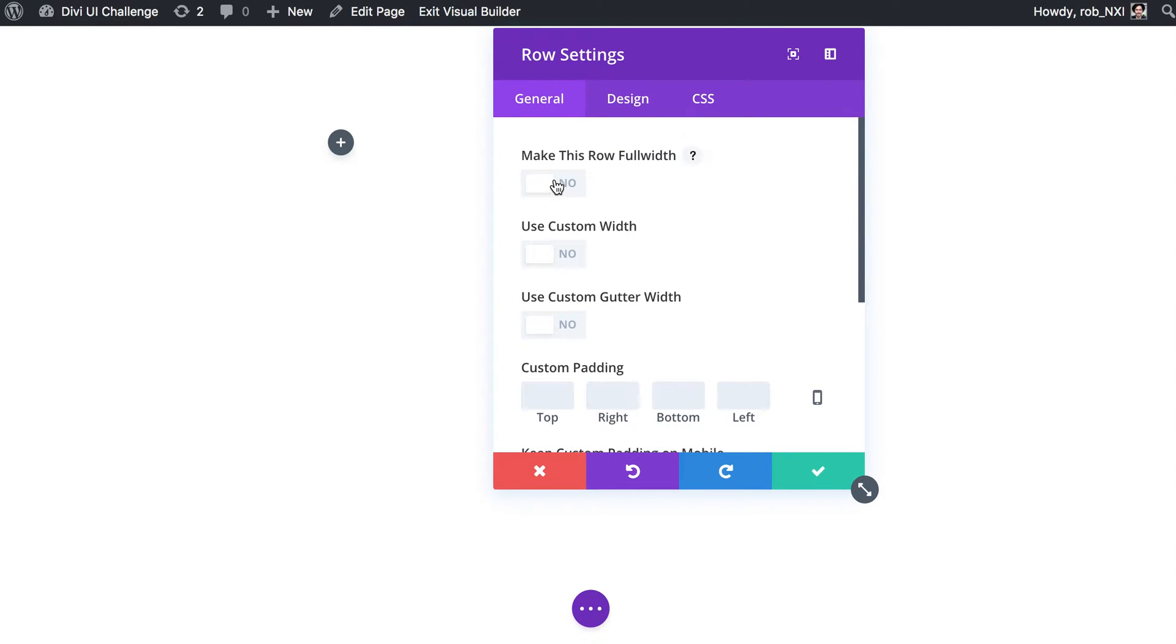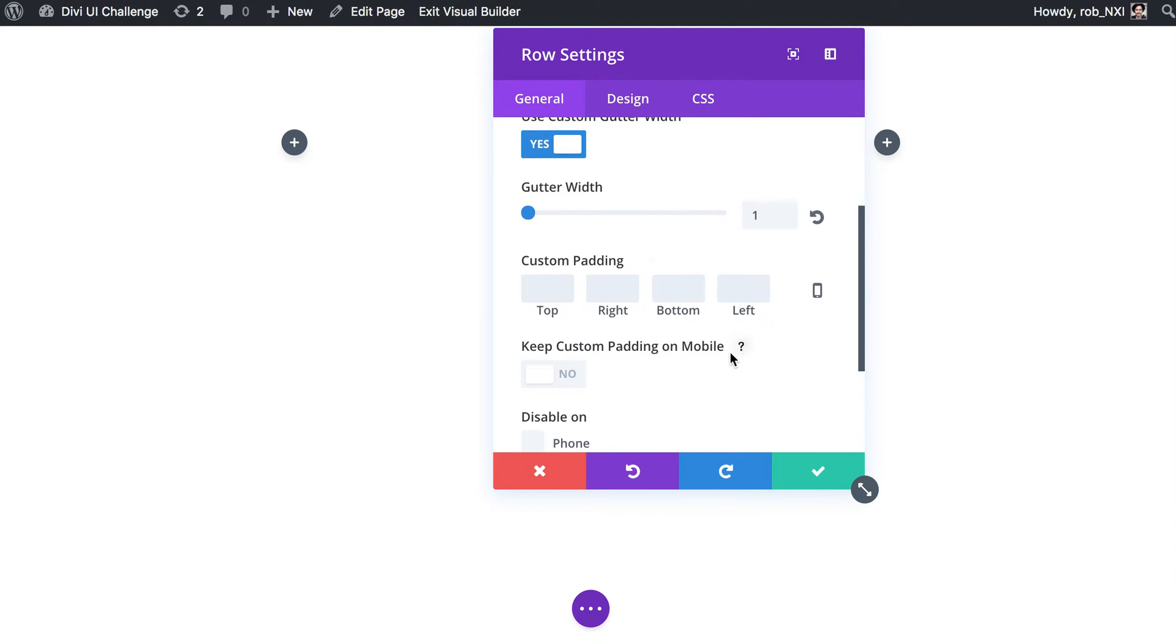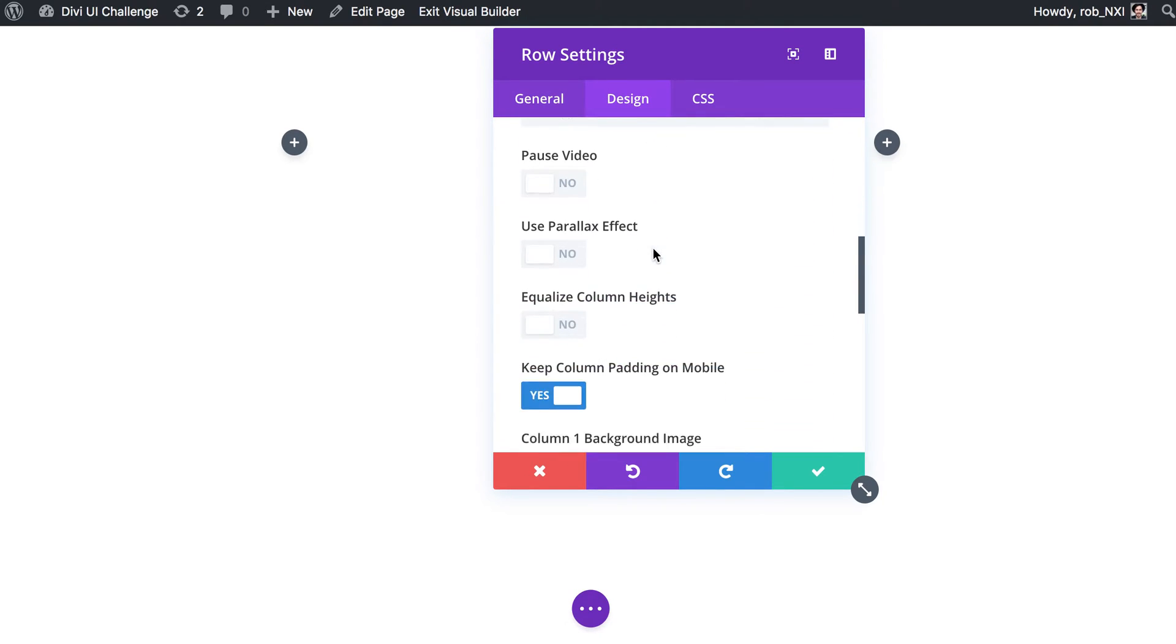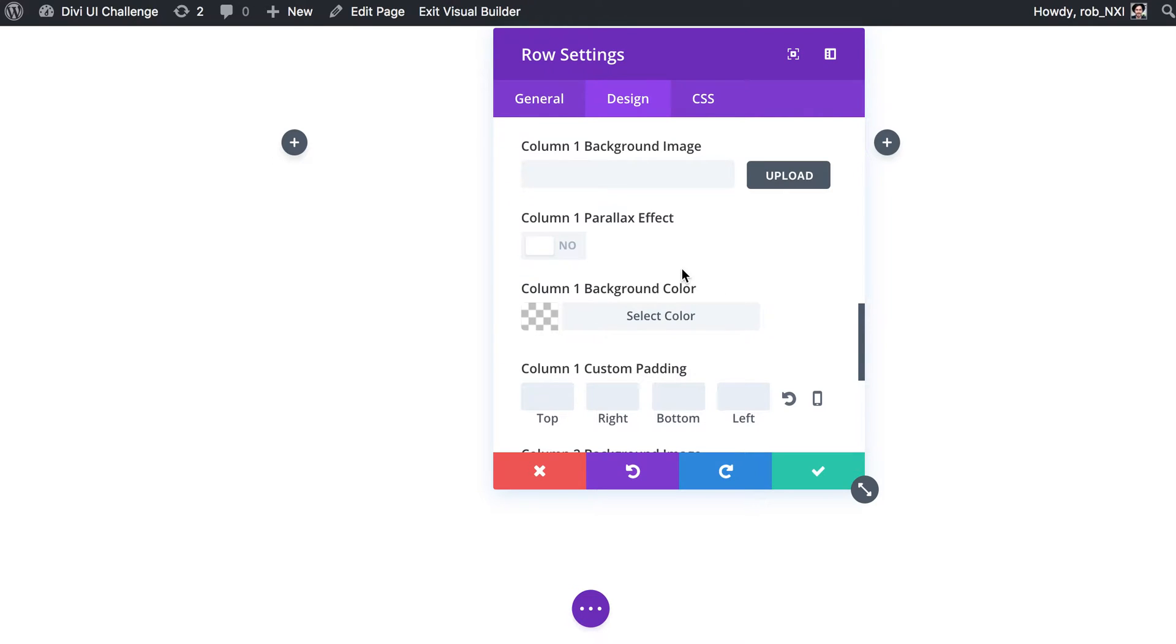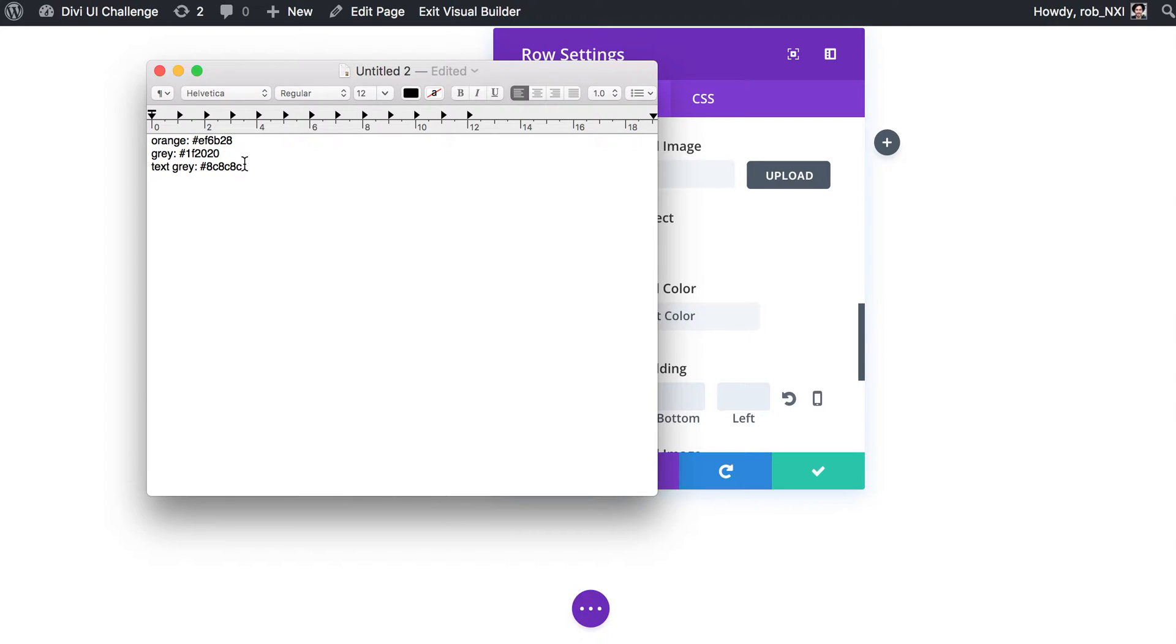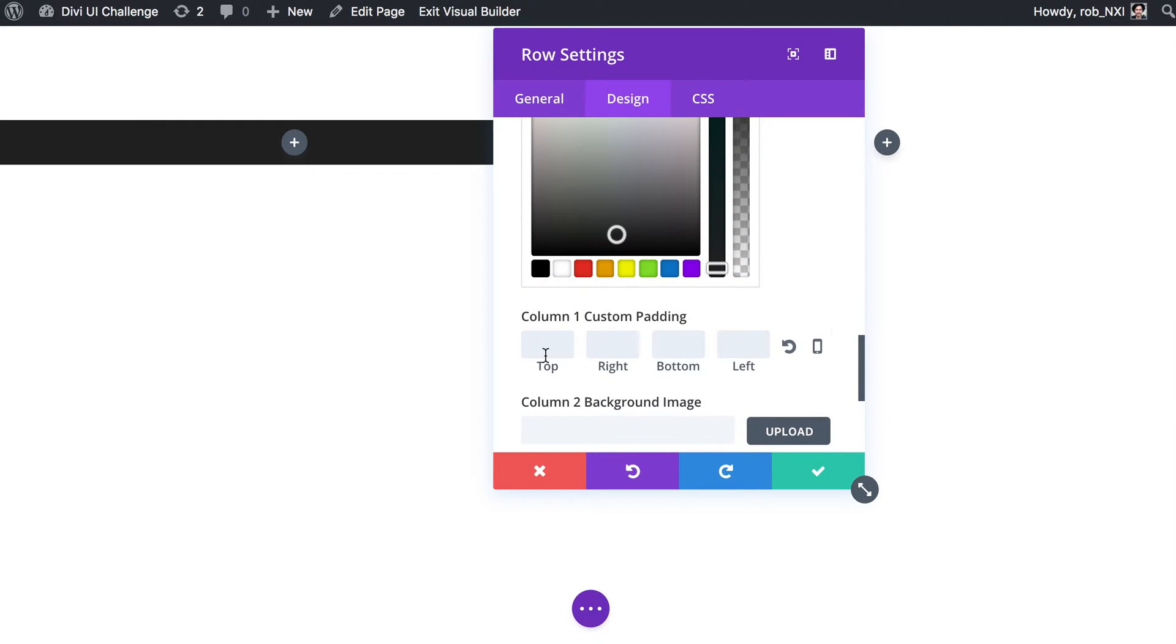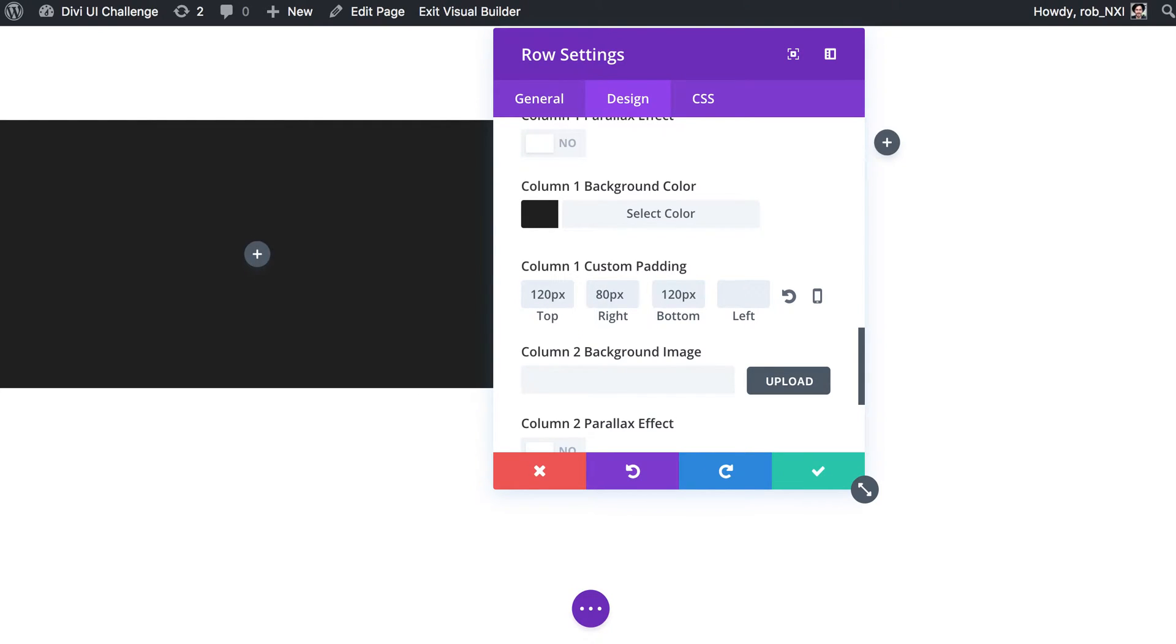I'm going to open up the row settings and make this row full width. I'm gonna use custom gutter width set to one. We're gonna play with the padding later on but I'm just gonna leave it for now just so that when we are playing with the padding we've got some sort of visual reference to work against. Design - I'm gonna scroll down a little bit to equalize column heights.